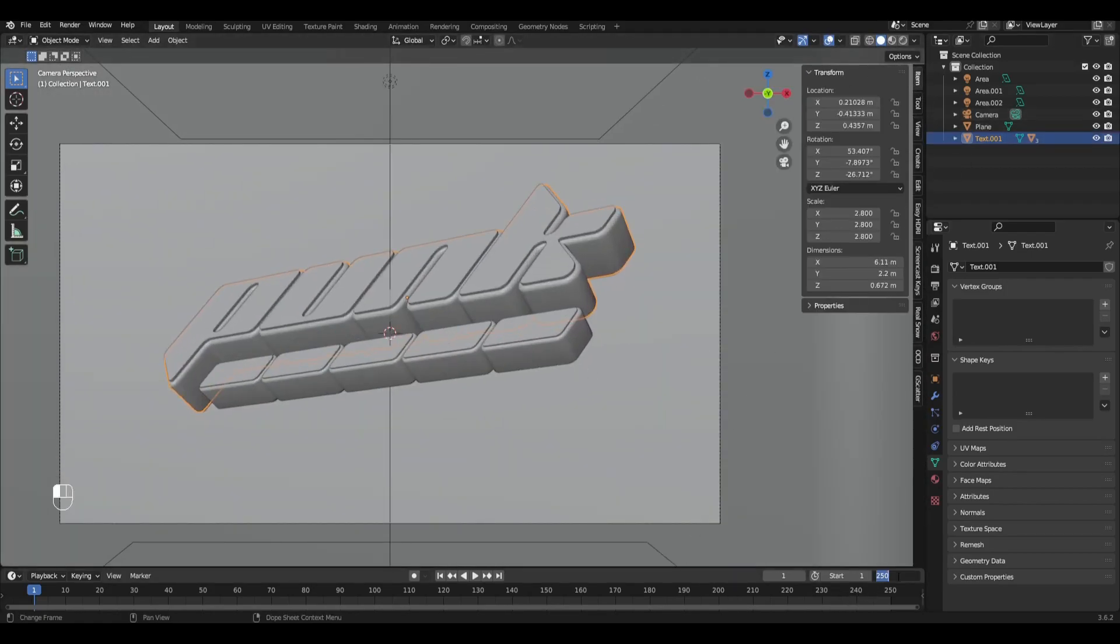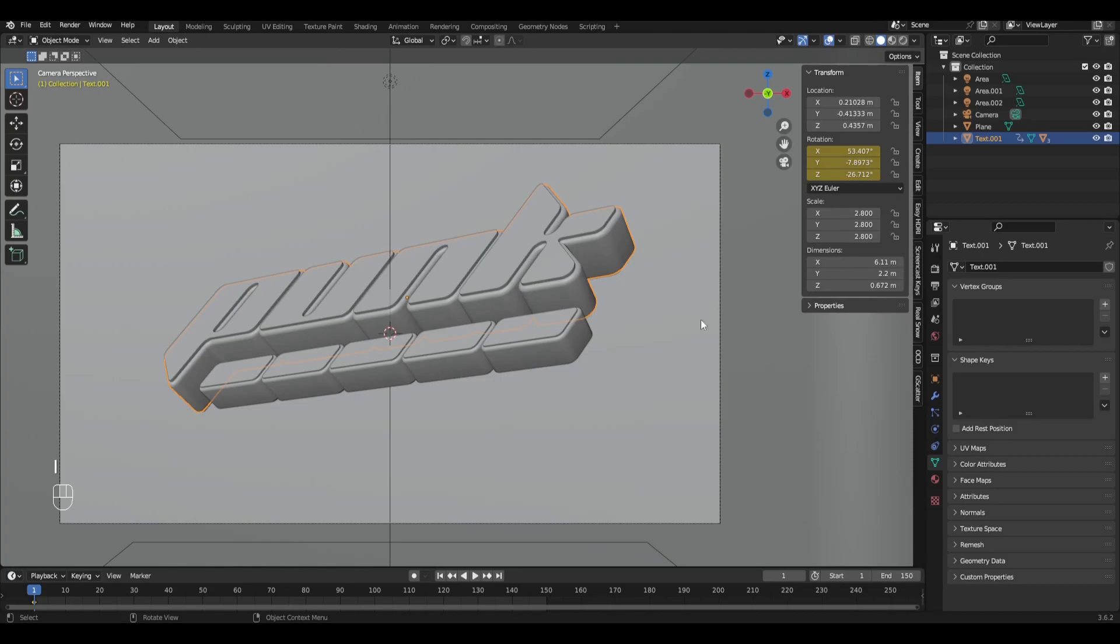The end of the animation is 150. On the first frame we press I rotation. Go to the last frame, increase rotation Z by 360 and press I rotation.